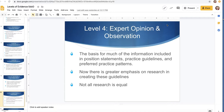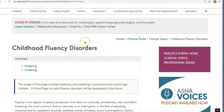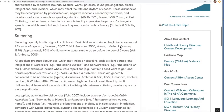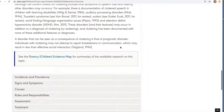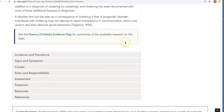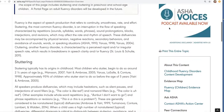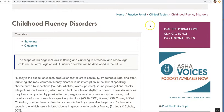Level four is expert opinion and observation. A lot of our information — most of what we find on the ASHA webpage, not research articles but just information on the ASHA webpage — falls here. For instance, information about childhood fluency disorders: this is what stuttering is, this is what cluttering is. It gives information about the topic, but there are no results. It's not a study.